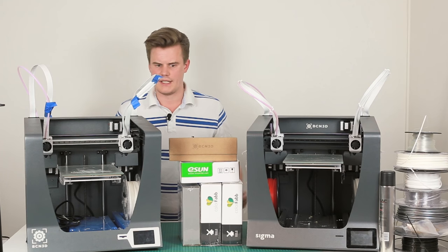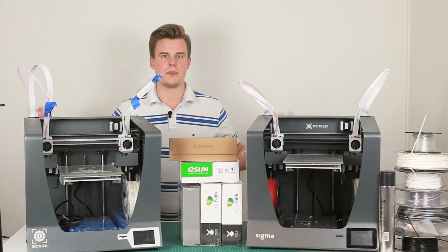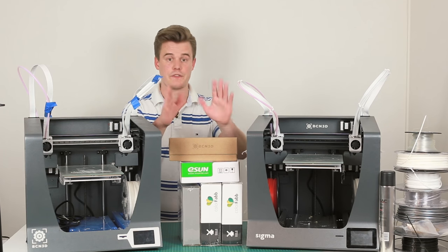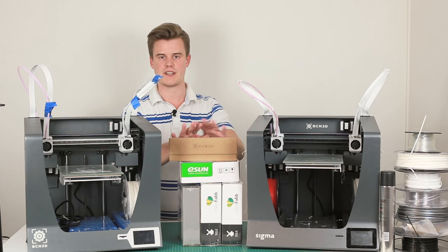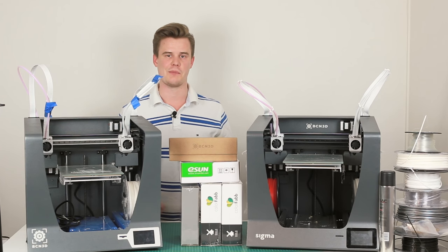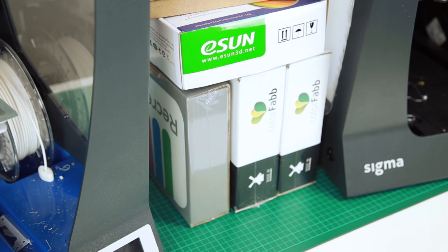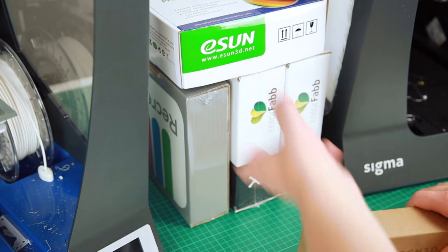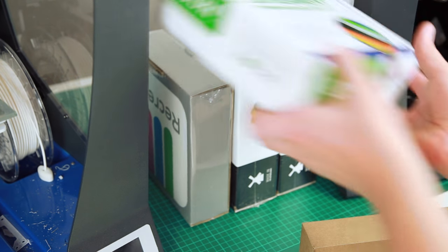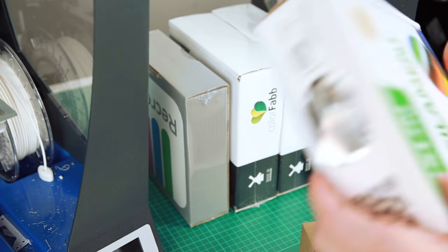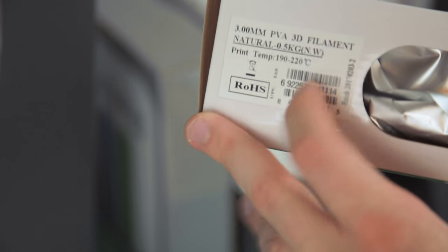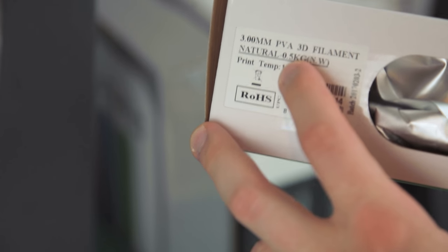So yeah, let's just jump into it, but first I'm gonna show you exactly what came here in the boxes. Alright, so let's just see here what we did get from the good guys over at Sigma. We did get some PVA filament from Easton. Just put that to the side.